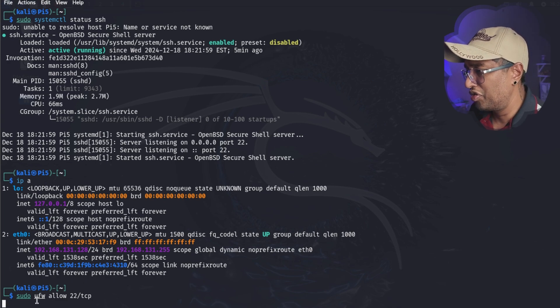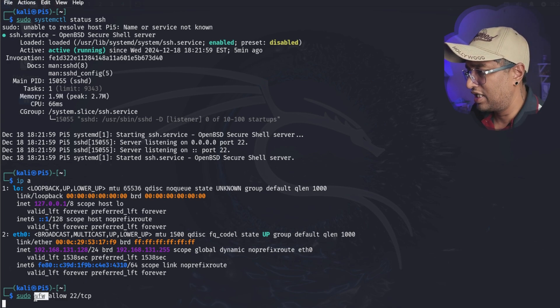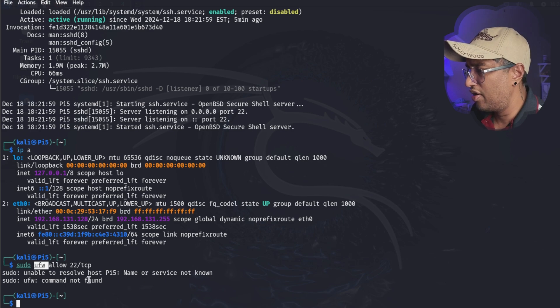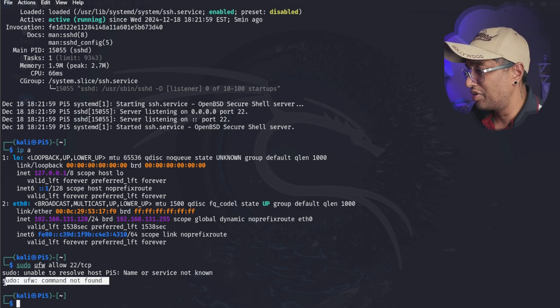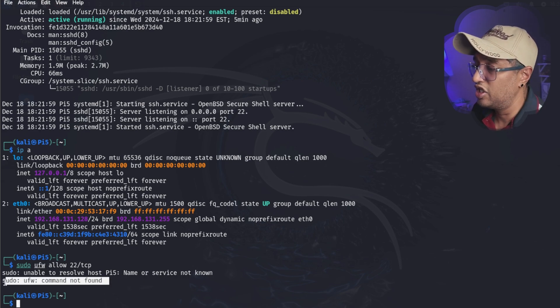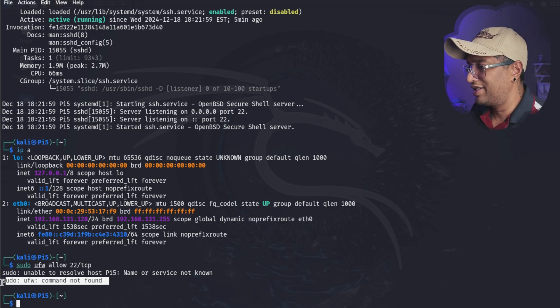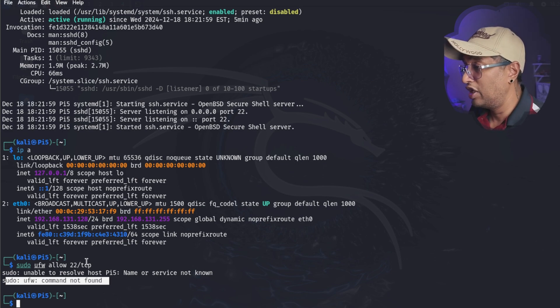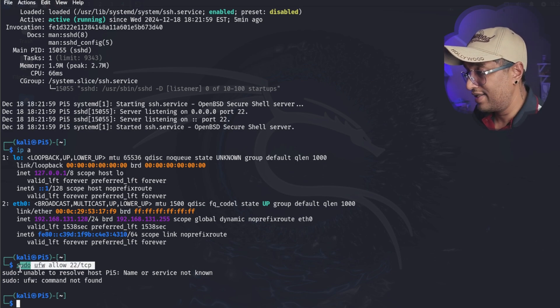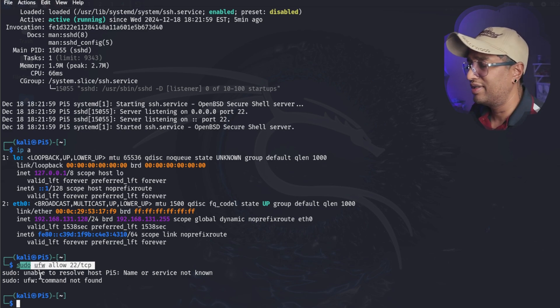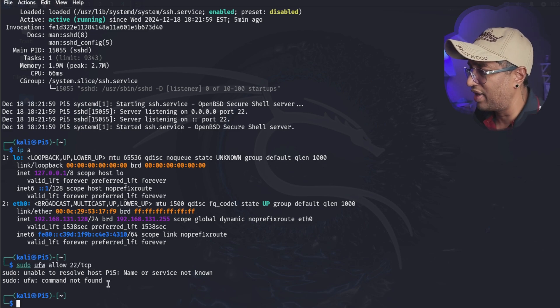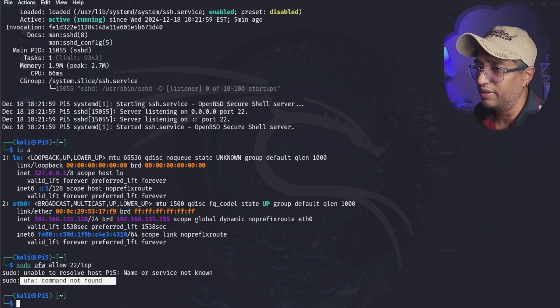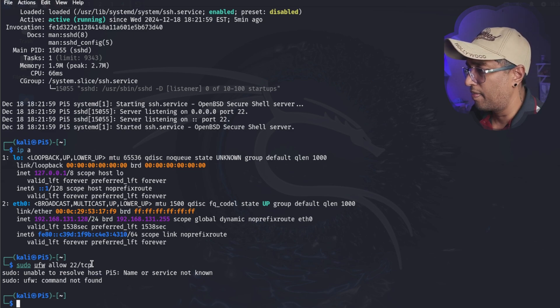Now you can see ufw command not found. That means we didn't install our firewall. But just in case if you already have a firewall then you will run this. But if you don't have a firewall that's totally fine, you don't need to enable. This is only if firewall is enabled. This allows port 22 TCP for incoming SSH connections.